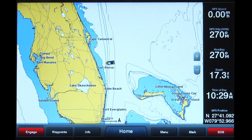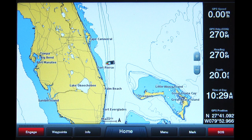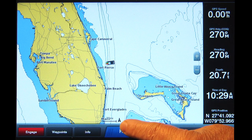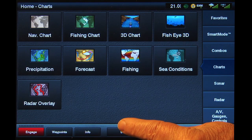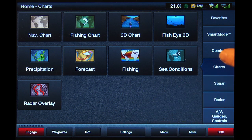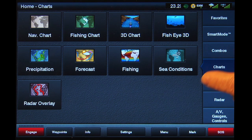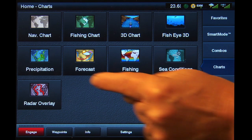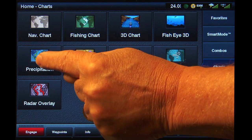To display the SiriusXM Marine Lightning imagery from any screen, tap Home at the bottom of the screen, then Charts from the list on the right. Then tap the Precipitation button.